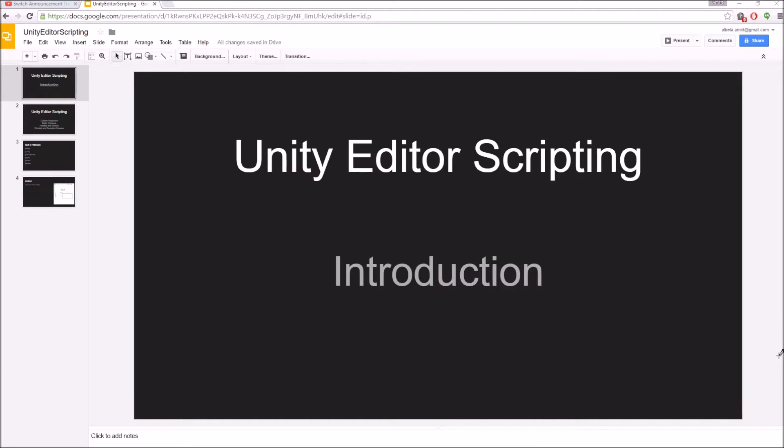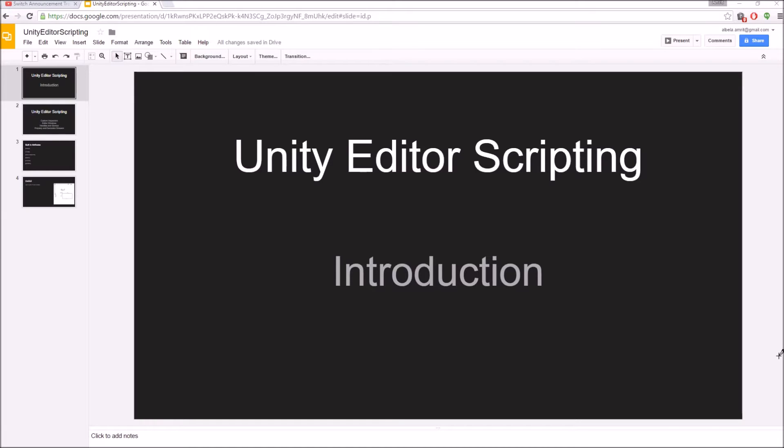Hello guys, this is the introduction video to my tutorial series on Unity editor scripting. Unity editor scripting is, in my opinion, one of the most powerful tools offered by the Unity engine, and still it's the most underutilized.